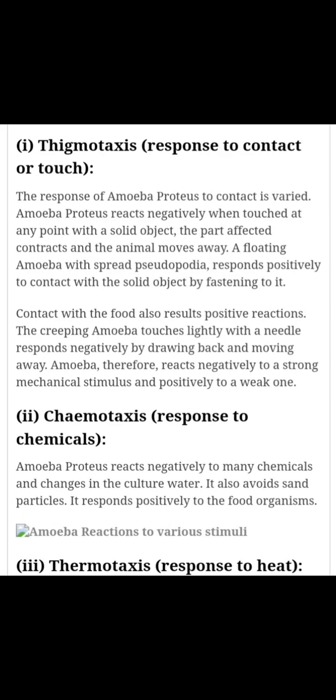Amoeba अपना गमन negative दिशा में करता है और जिस जगह से sharp object को amoeba के pseudopodia ने छुआ था, वहाँ पर एक plasma jelly की मोटी परत बन जाती है। जब खाद्य पदार्थ के संपर्क में आता है तो अपने कूटपादों के द्वारा food को अपने अंदर ग्रहण कर लेता है।